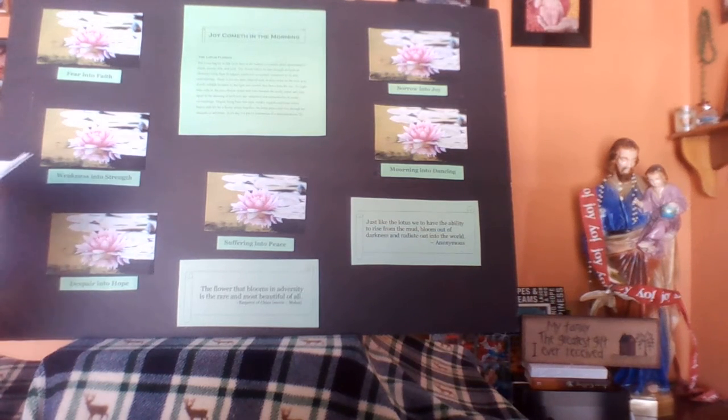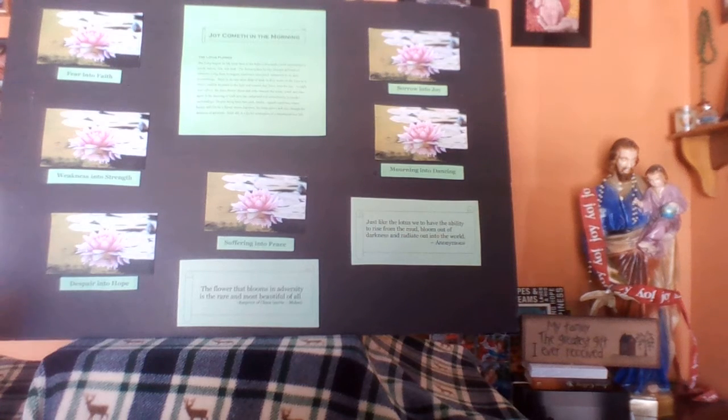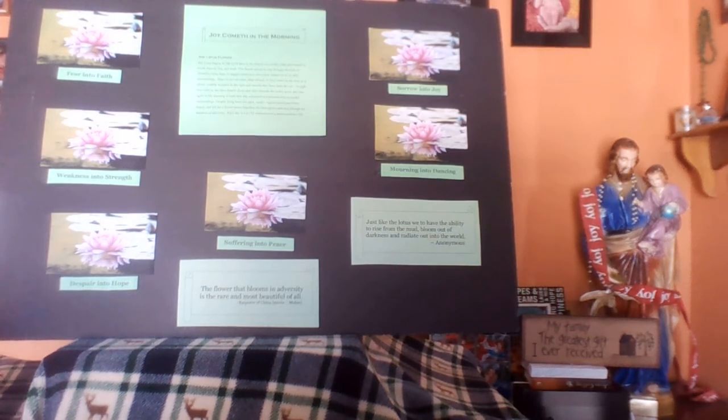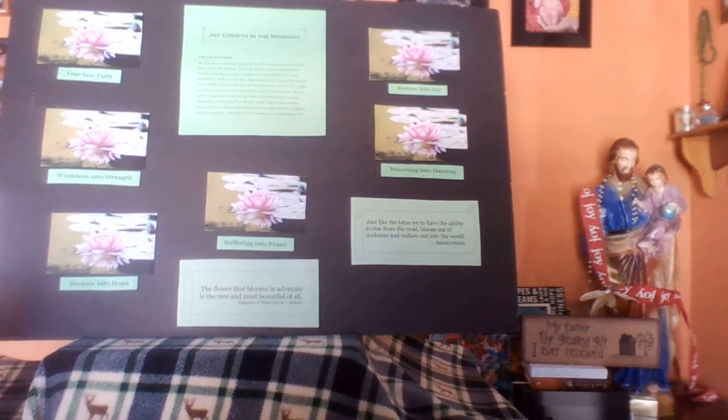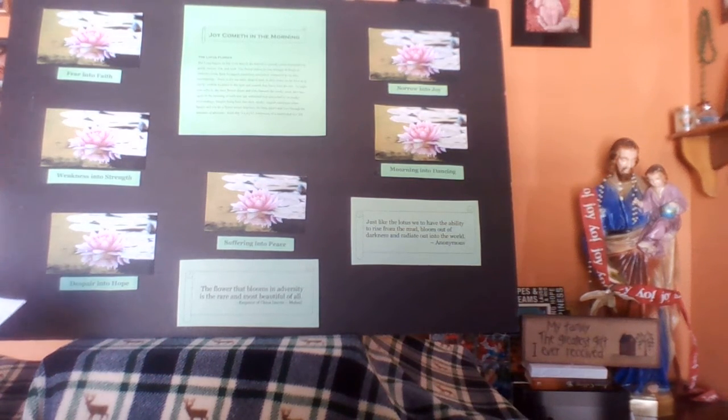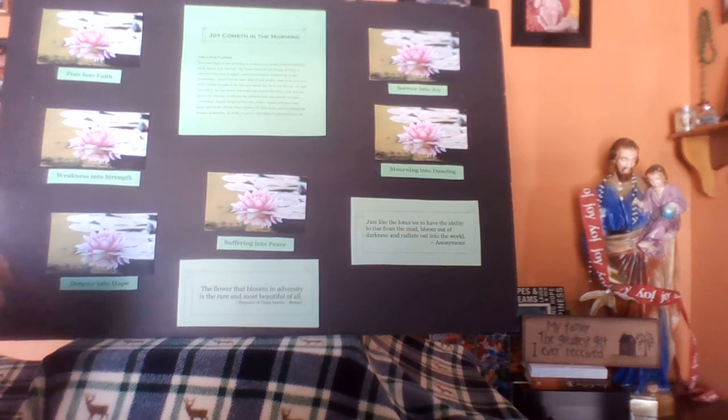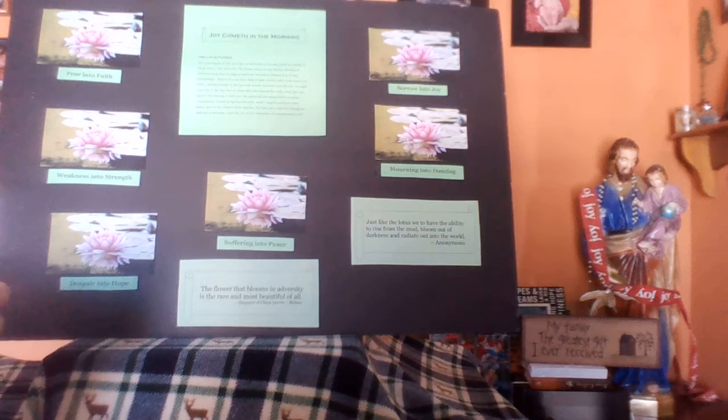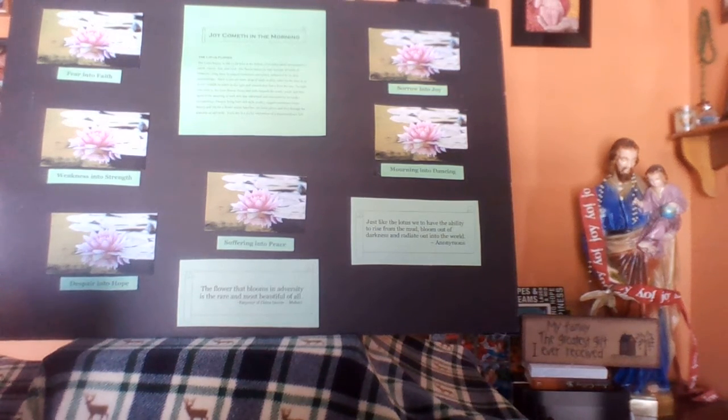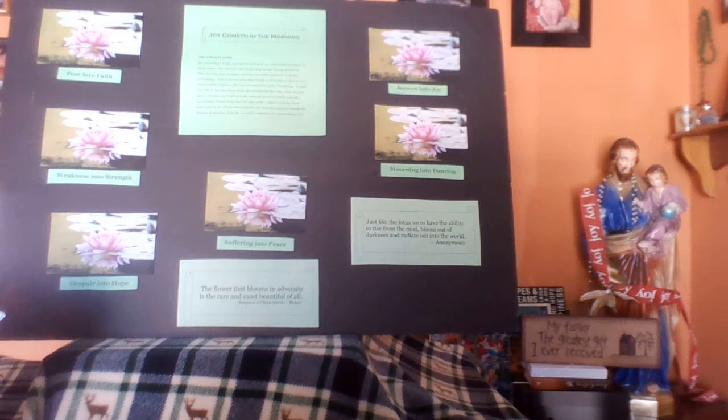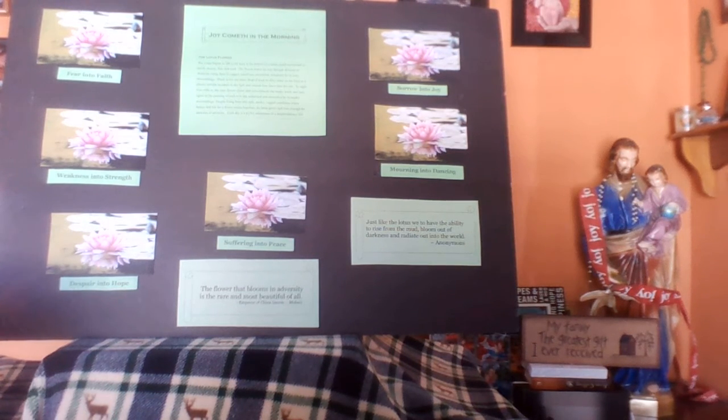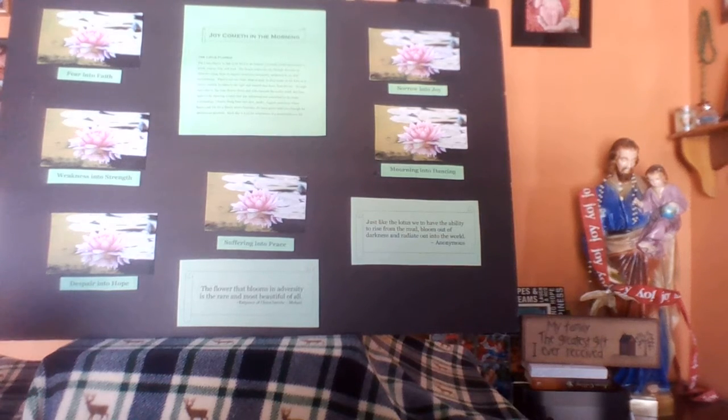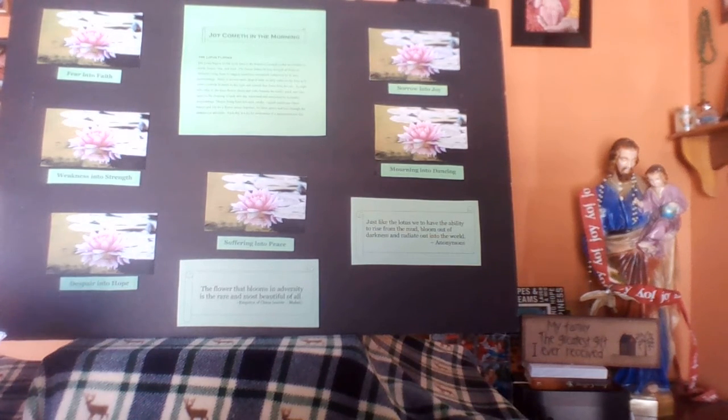You can also see a visual of what transformation looks like. Fear into faith, weakness into strength, despair into hope, suffering into peace, sorrow into joy, mourning into dancing. I also put up on the visual board a couple of quotes that helped me. From the Disney movie, Mulan, the flower that blooms in adversity is the rarest and the most beautiful of all.